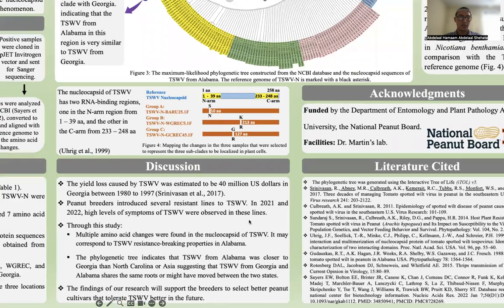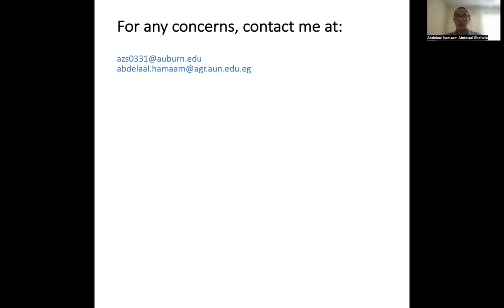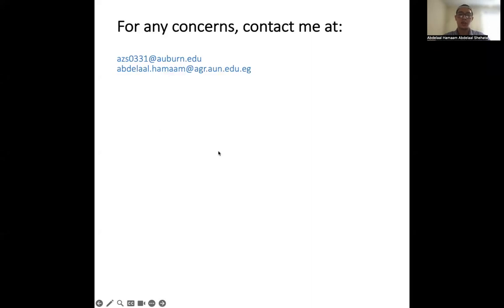If you have any questions or concerns, I would love to receive them. Both emails listed on this slide are active, and my supervisor Dr. Martin and I will be happy to reply. Thank you so much for listening and watching this video — I hope you found it helpful.